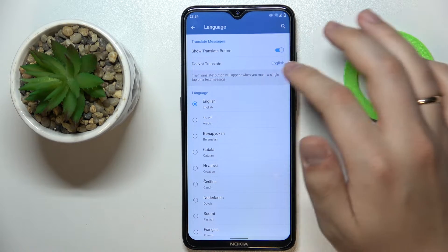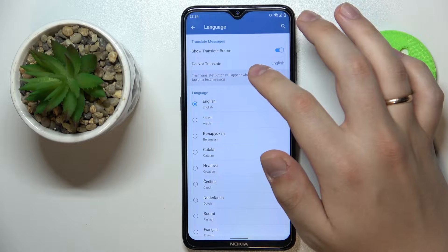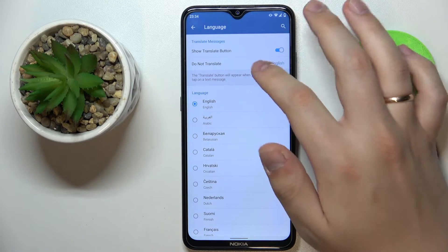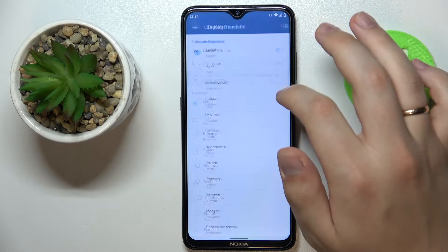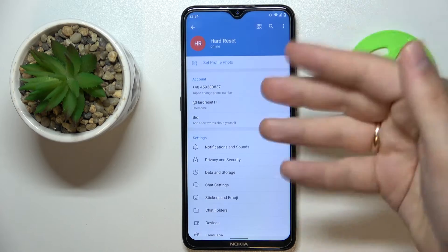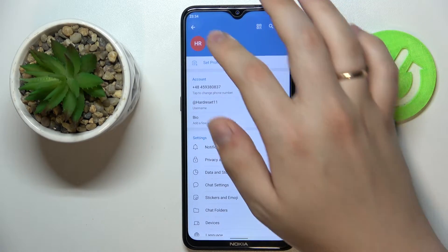You can also choose what languages you would not like to be translated, as you can see over here. In my case it's only English, and I'll leave it like so.